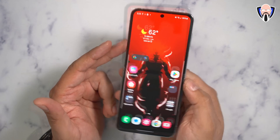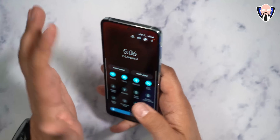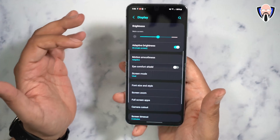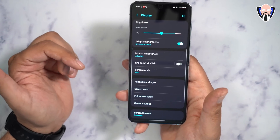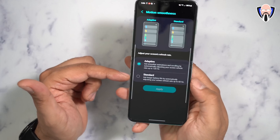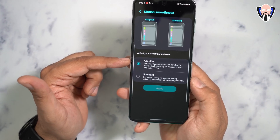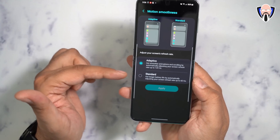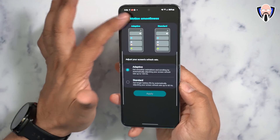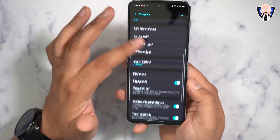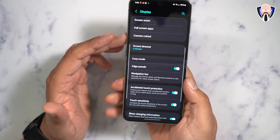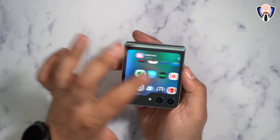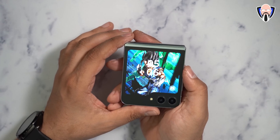Samsung has been updating Smart Switch to work with your desktop too. First thing to configure: the internal display supports a 120Hz refresh rate, but out of the box it's not set to that. Go into Settings, find Motion Smoothness, and change it from Standard — which caps at 60fps — to Adaptive, which allows up to 120fps when needed. Standard will save a little battery, but Adaptive is the better experience. Note the external display is capped at 60Hz with no way to change that.